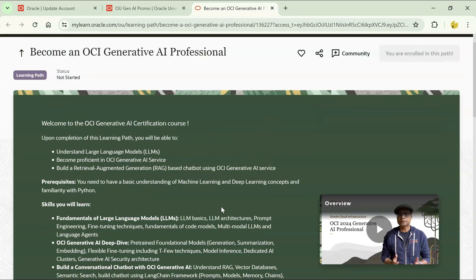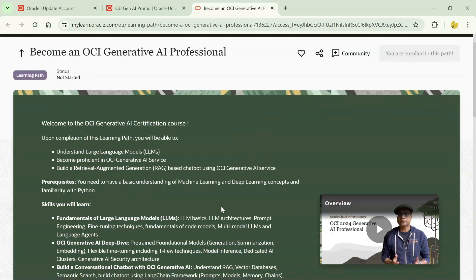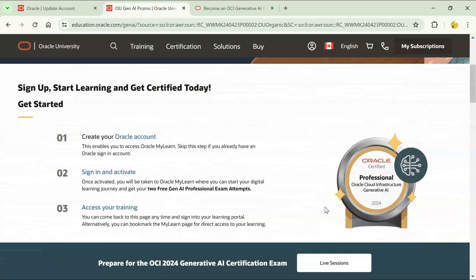Once you complete that exam, you will be getting a badge. This is the badge, similar badge. This is how it looks. You can showcase this on your LinkedIn profile and you will become Oracle Certified Professional, OCI Generative AI Professional.